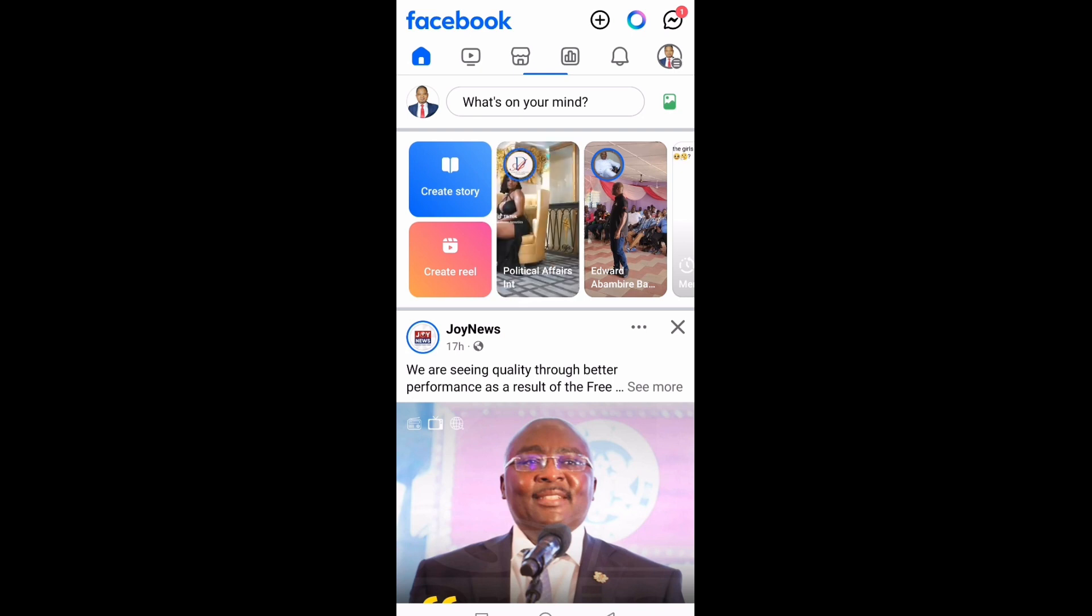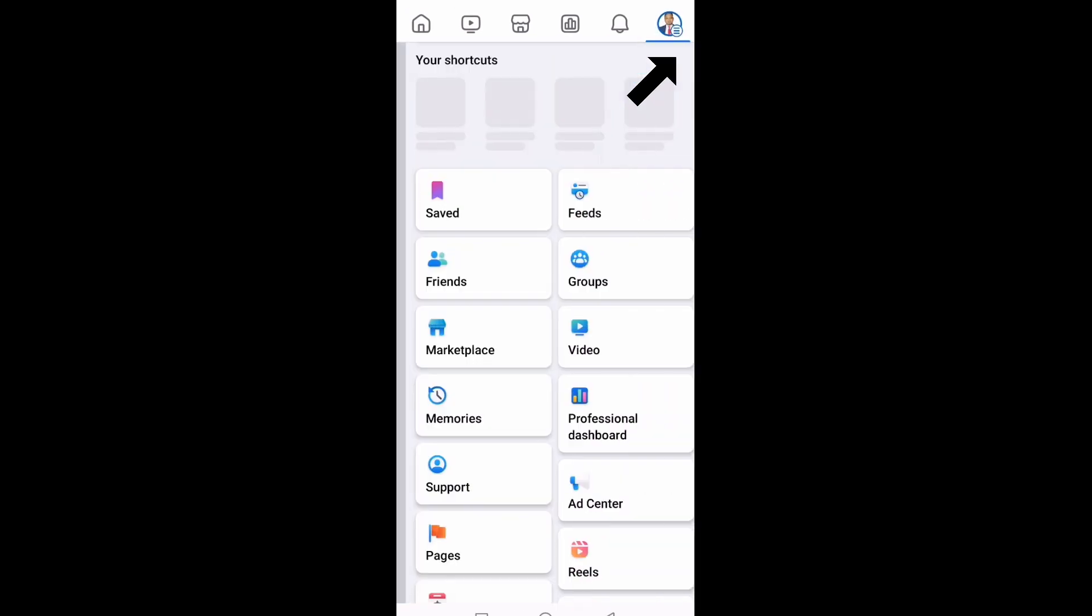If you're using an Android phone, you will see your profile picture at the top right hand corner. If you're using an iPhone, you will see it at the bottom right hand corner or you will see menu at the bottom right hand corner. I'm using an Android phone, so I'm clicking at the top right hand corner.